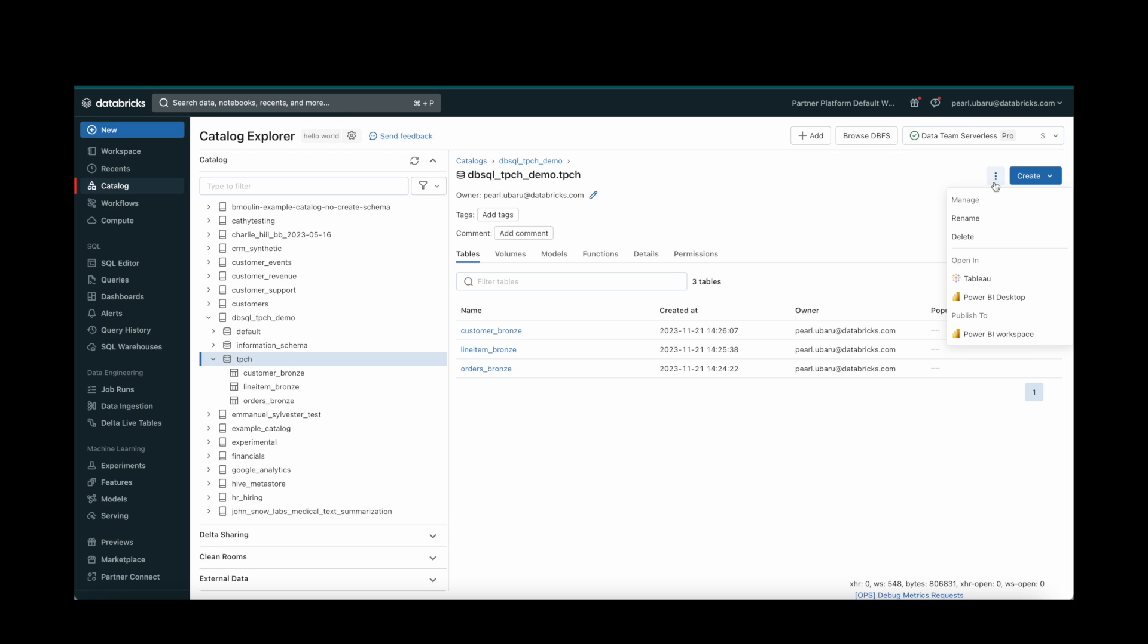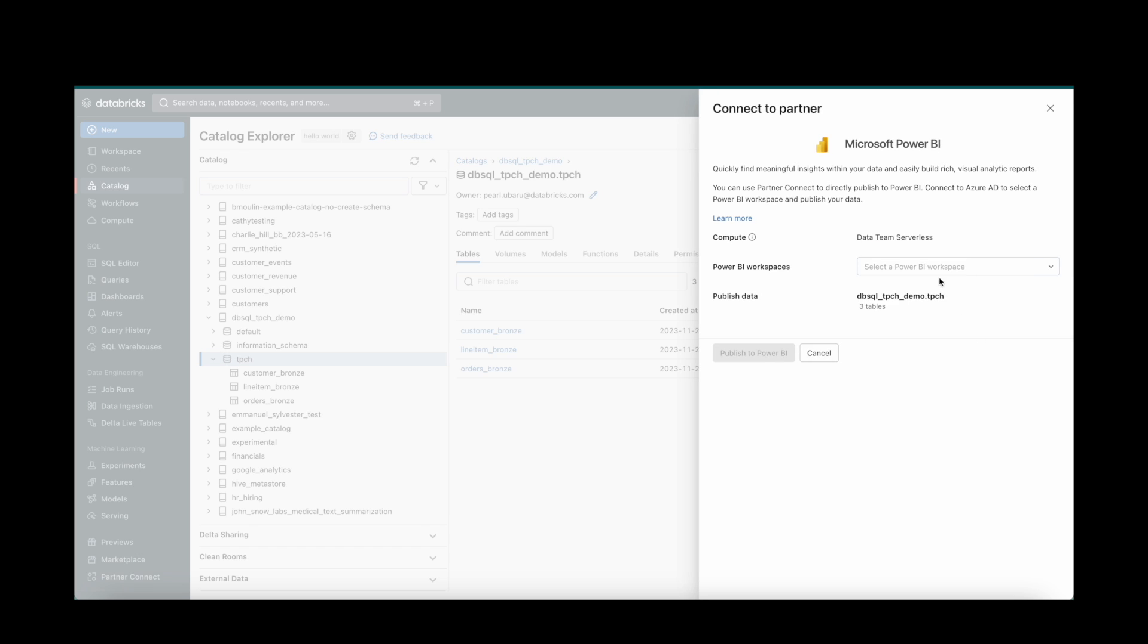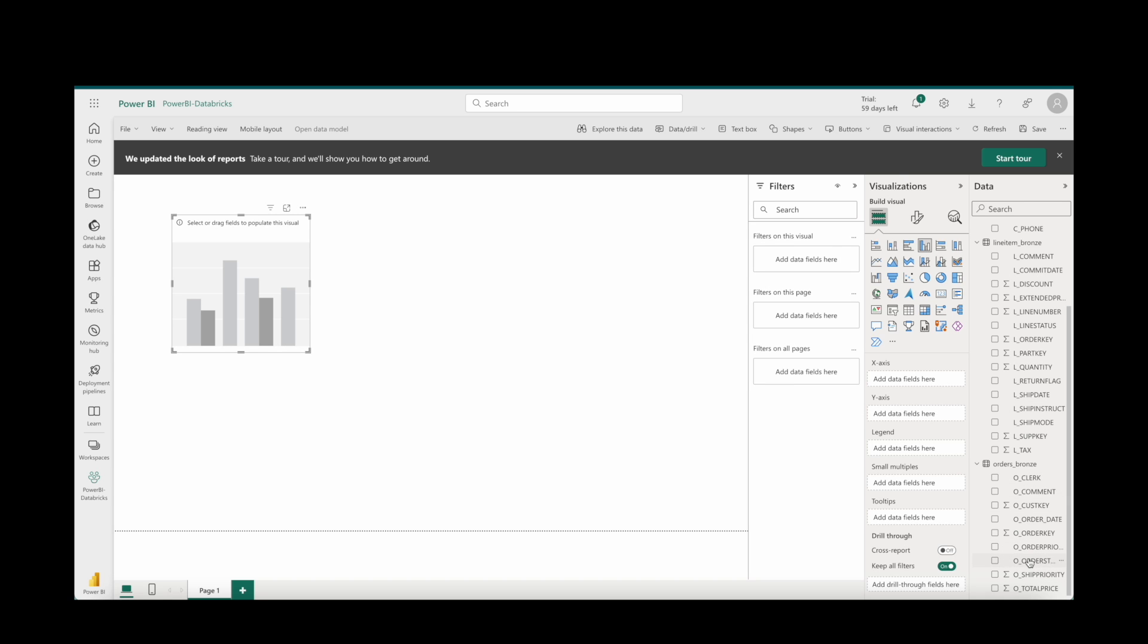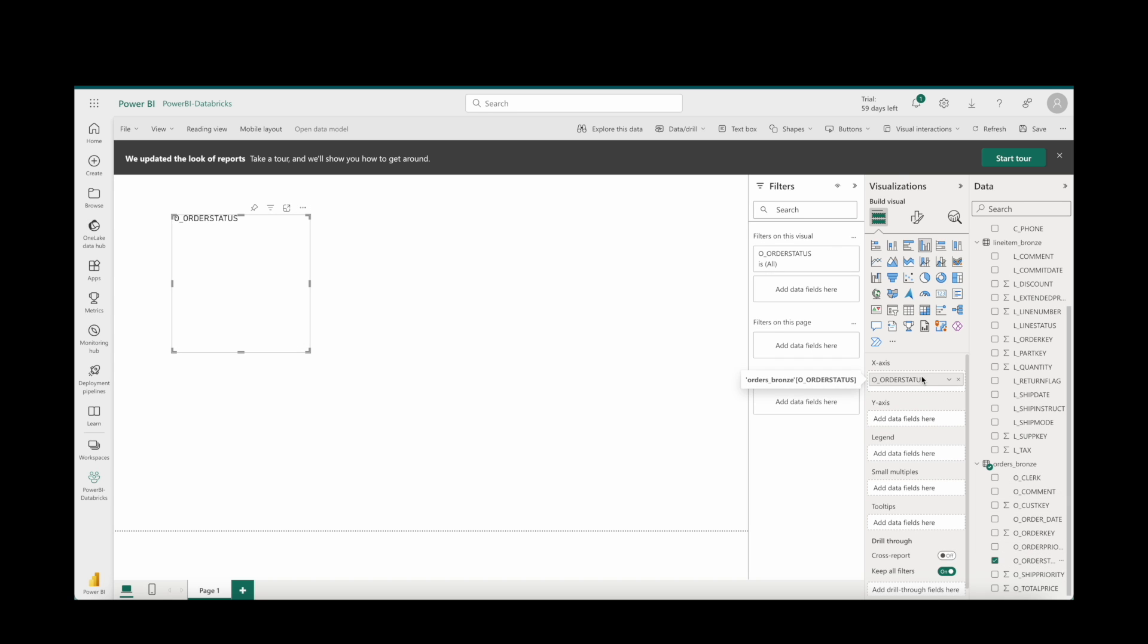To do this, it's really easy. Just select your schema and then select your workspace from Power BI. Then open Power BI to begin creating awesome visualizations.